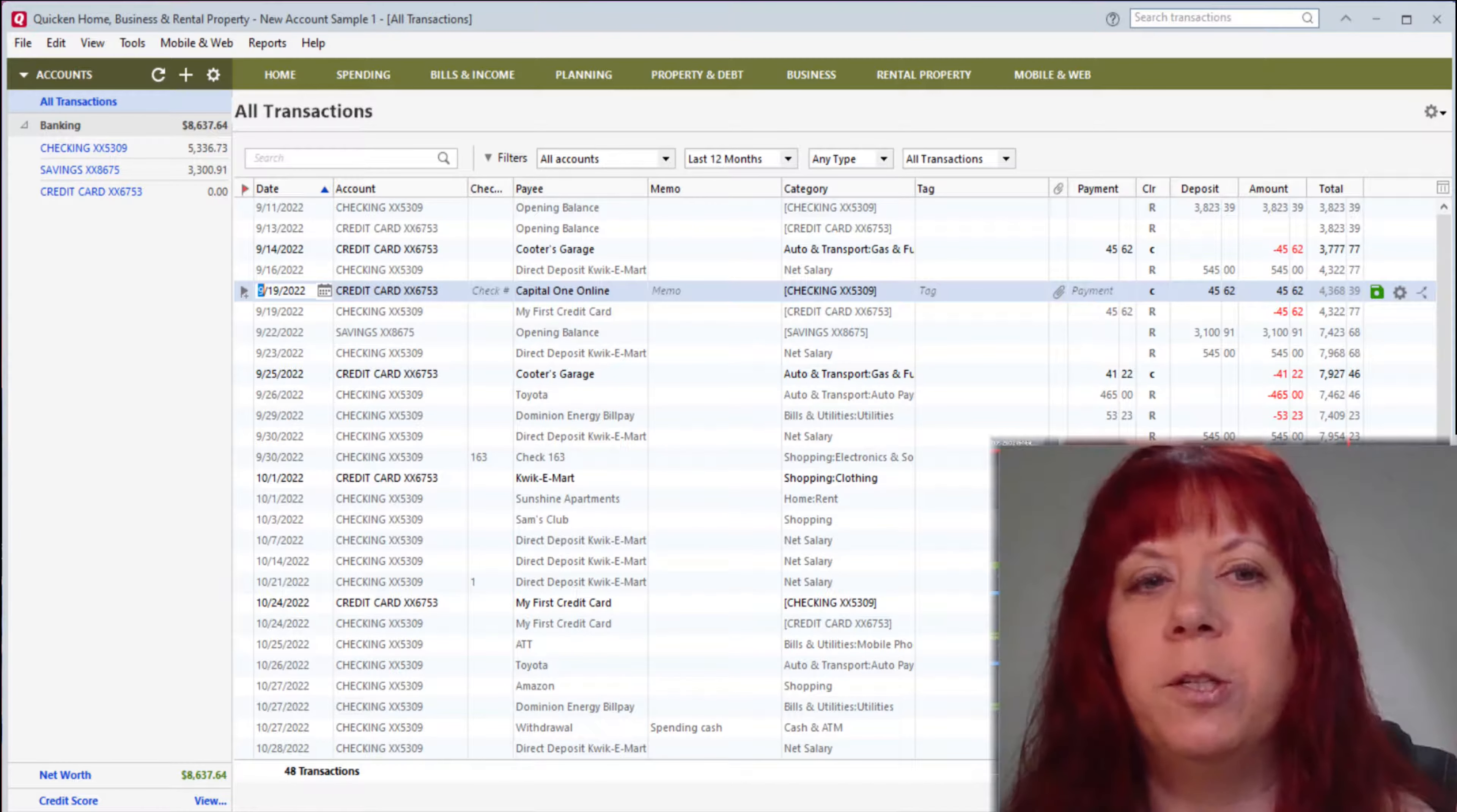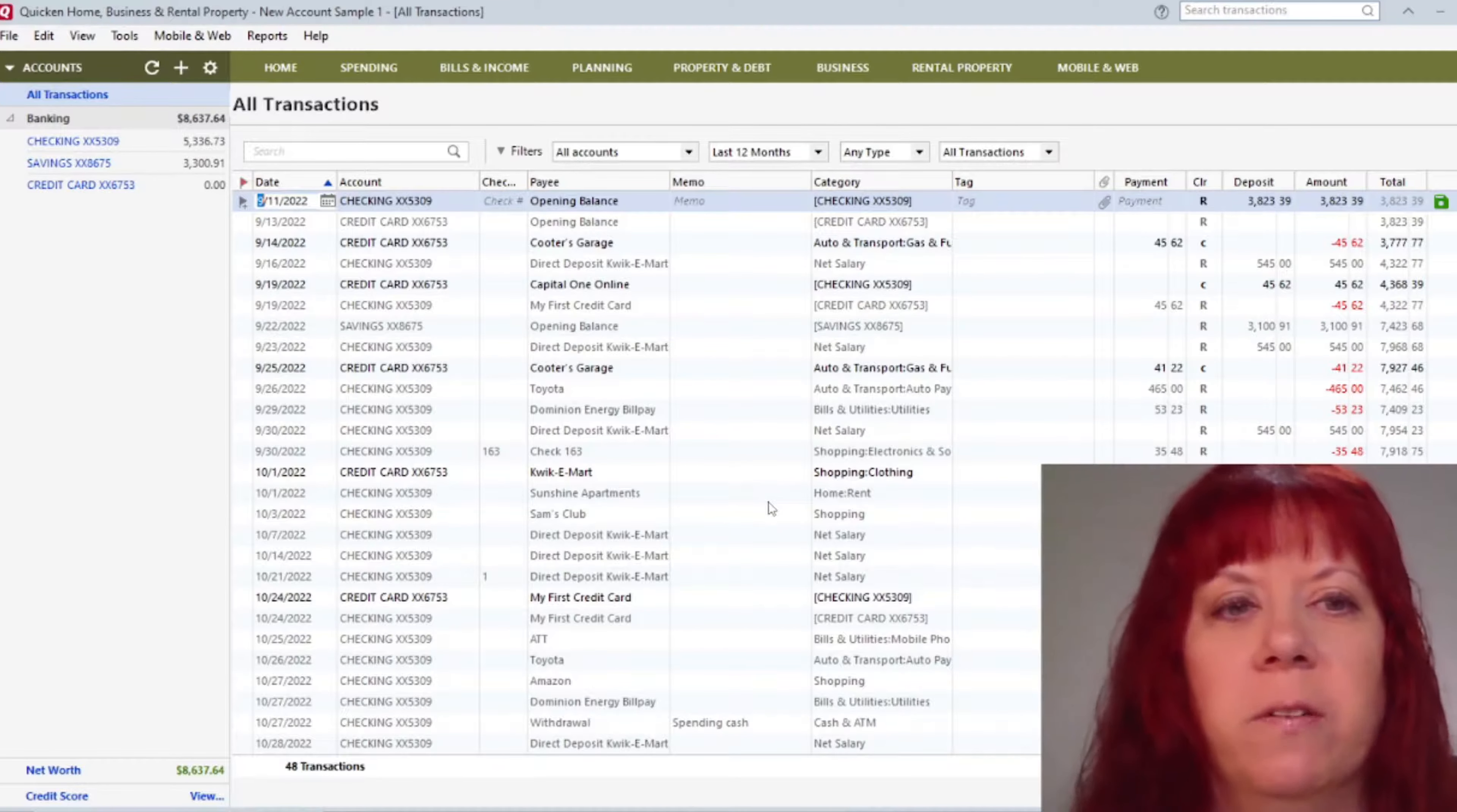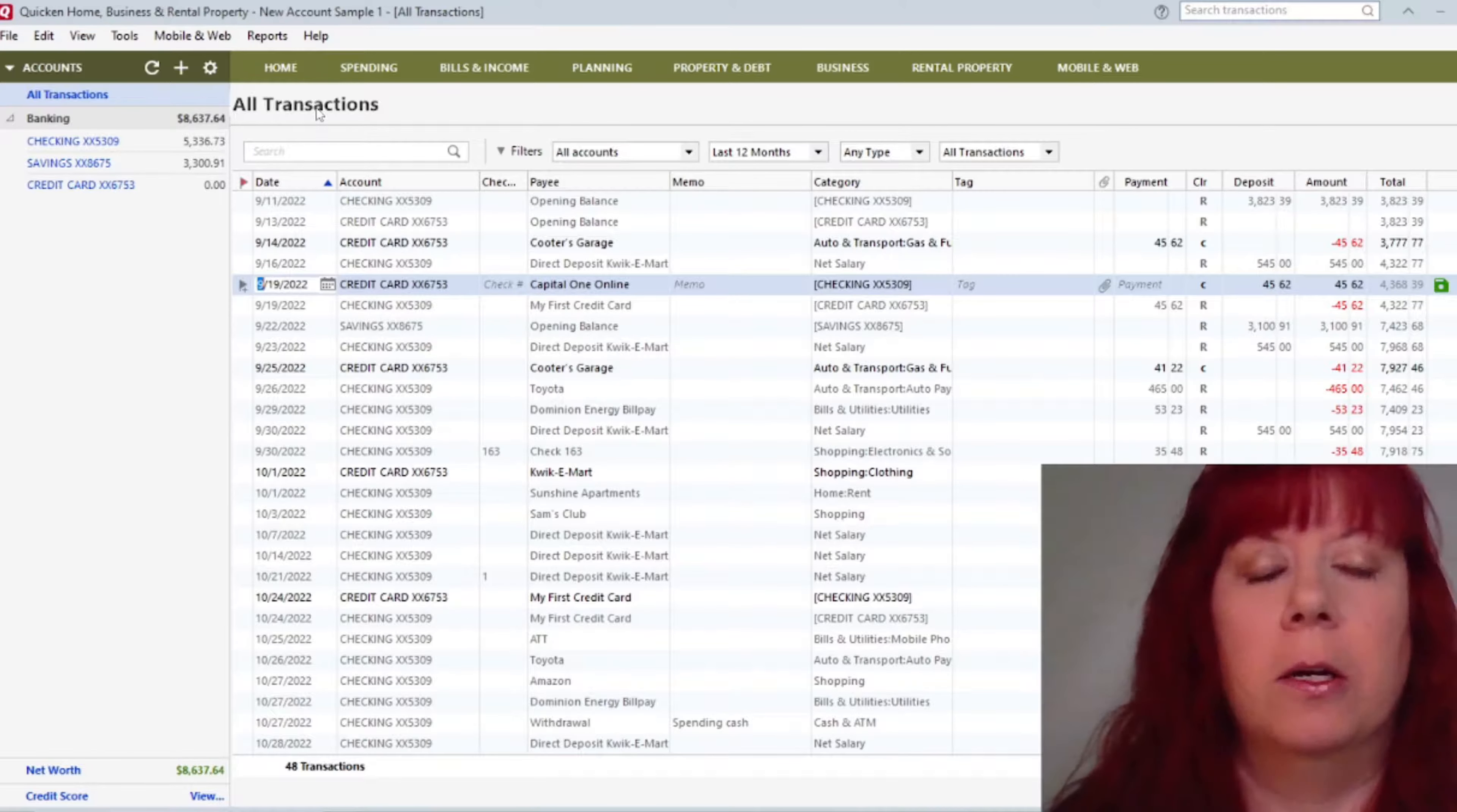One thing I wanted to mention, too, is your screen might look different than mine. It's totally customizable as far as the tabs, and so this is how I have mine set up, but yours may look completely different depending on how you set yours up. So you'll see several columns, and at the top here it says All Transactions. That includes everything that you add in here.